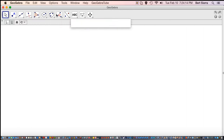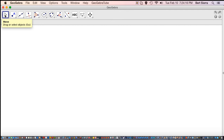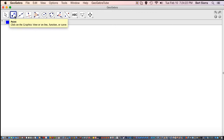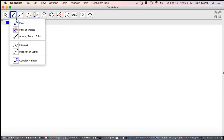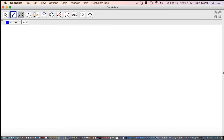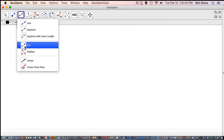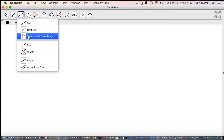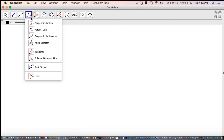Each one of these tools is going to let us build a different class of things. This tool here is mostly involved with moving things around. This is involved in creating points, creating points that are attached to objects and constrained by the position of the object, points constrained to be intersections of two lines or a line with a plane, points constrained to be the midpoint or center of an object, complex numbers, and so on. And here we have lines, segments, rays, line segments constrained to be of a fixed length, and so on.